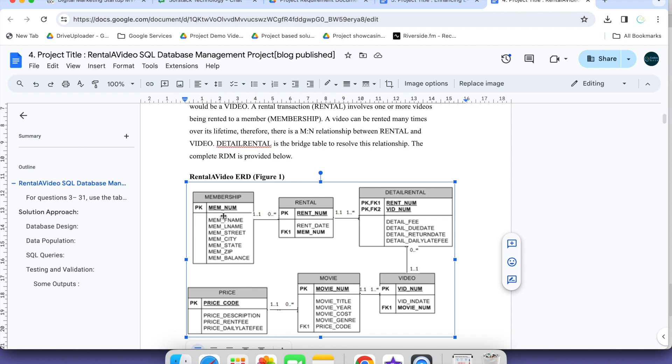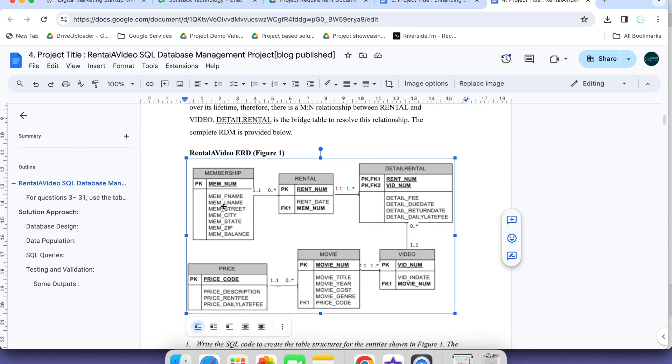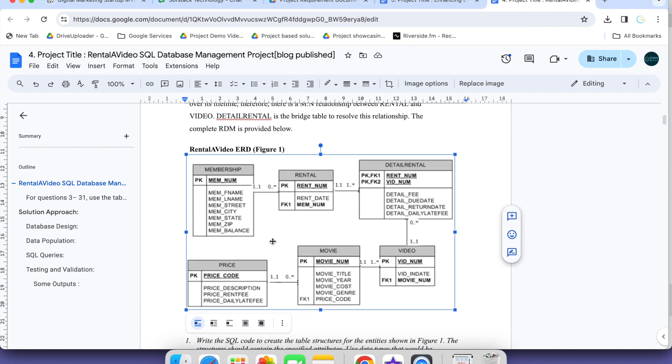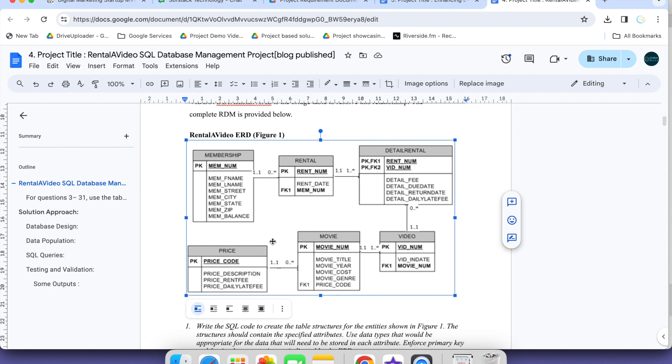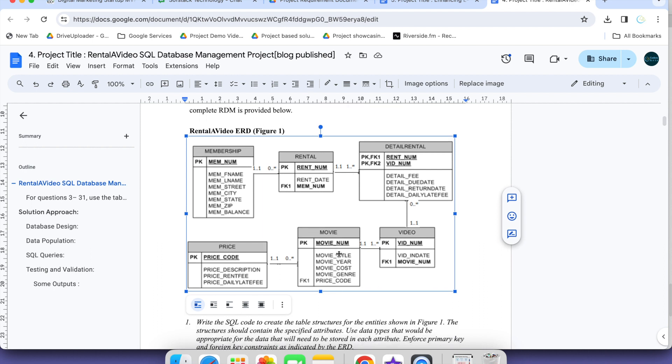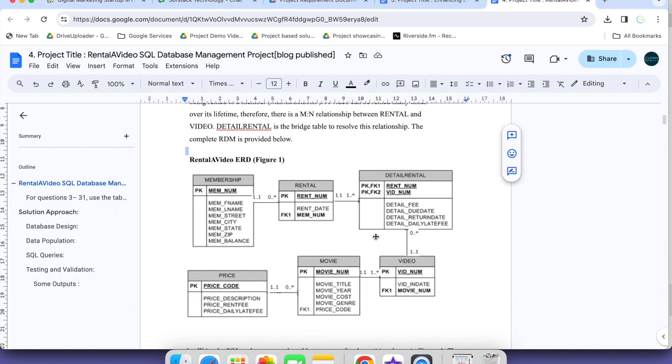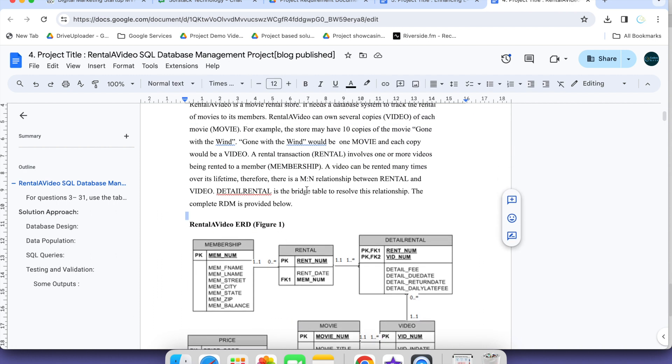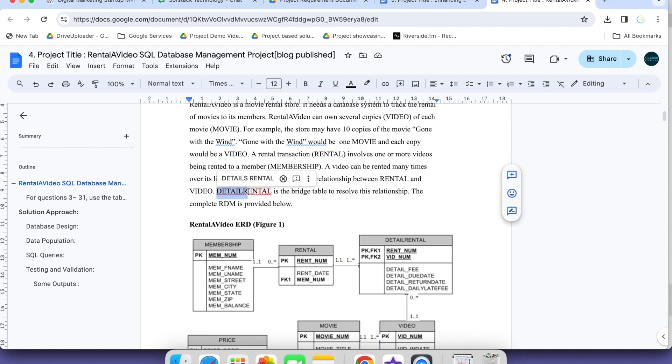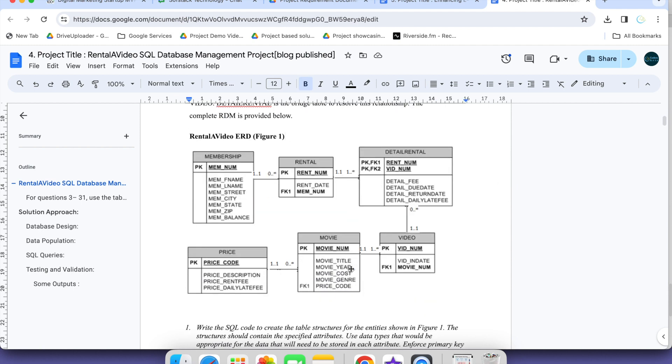It is a member table, the membership table. I have member number as a primary key and this one is a foreign key. Rent number is a primary key here and a foreign key here. This is how these tables are connected.